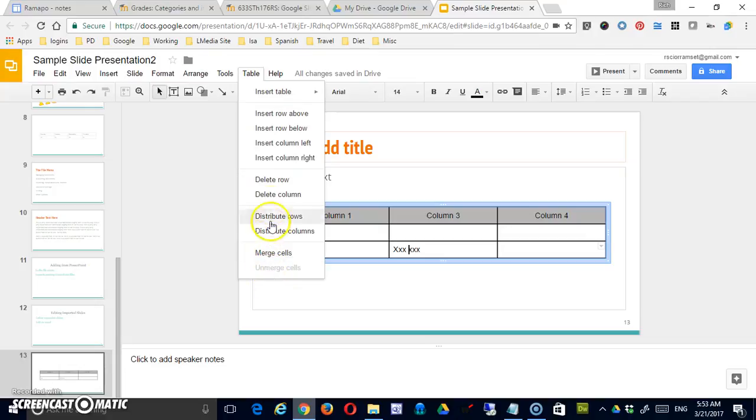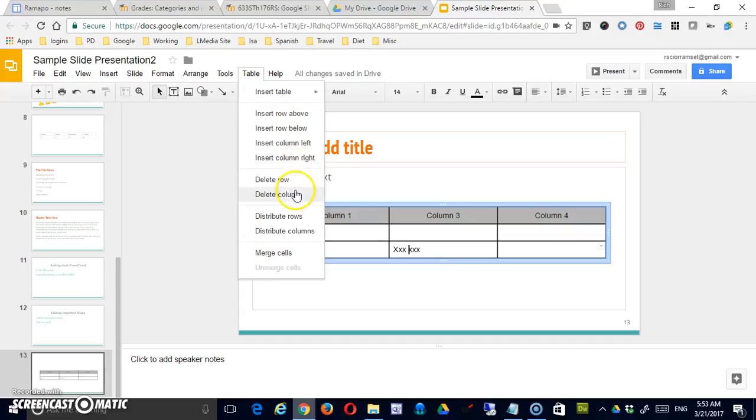And the table tool is really a simple thing. You can insert rows or columns. You can delete rows or columns. You can distribute them equally, either rows or columns, merge cells. And that's the extent of it.